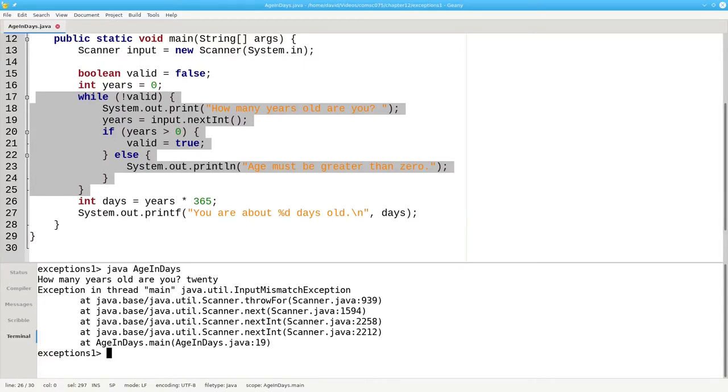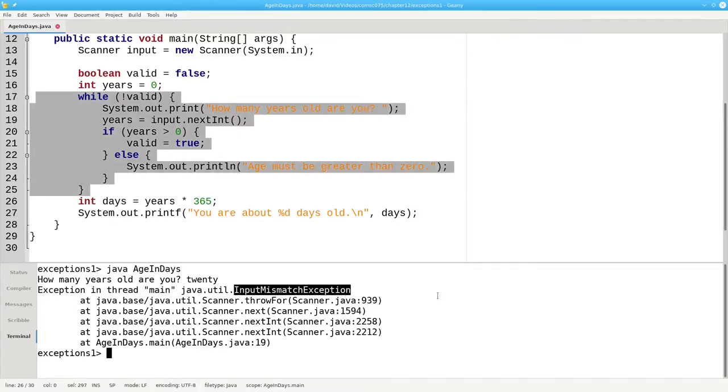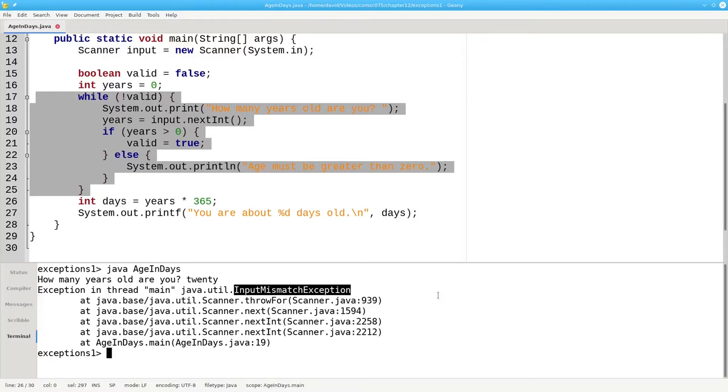In Java we say that the program throws an exception and indeed if you look at the error message you'll see that we have an input mismatch exception. Exceptions are objects in Java that give information about runtime errors. It's possible to catch these exceptions before they crash your program by using try and catch blocks.